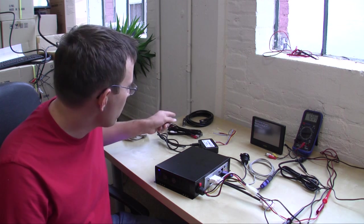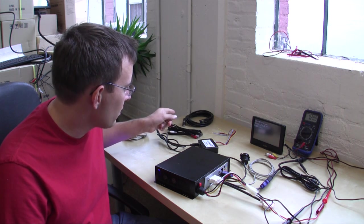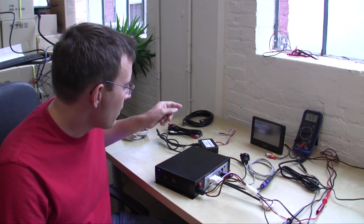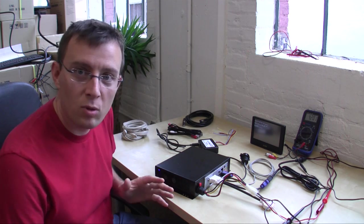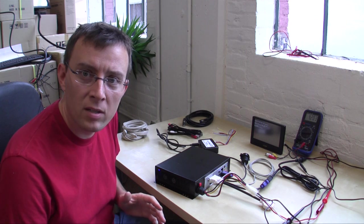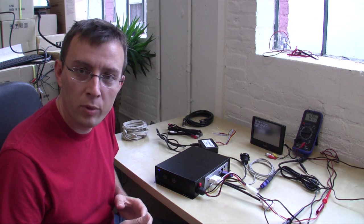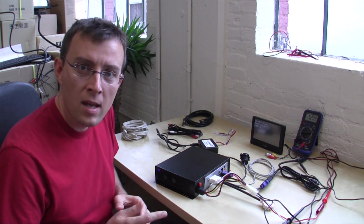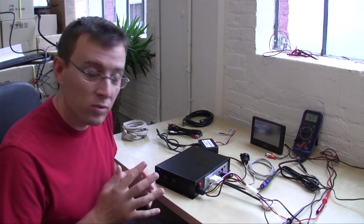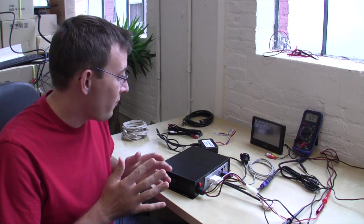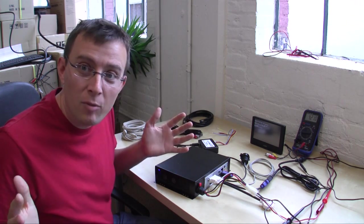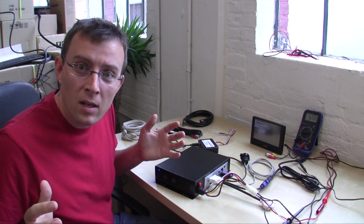We have a monitor extension cable in case we need it. Again, this is where project planning is important. Think about where you're going to put your screen, where you're going to put your computer, how many cables, how much, how many feet of cable you're going to need.